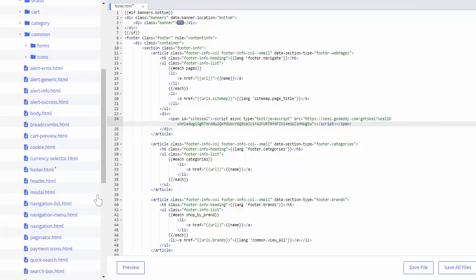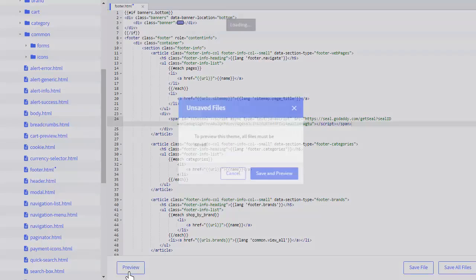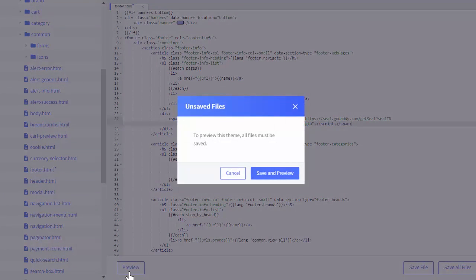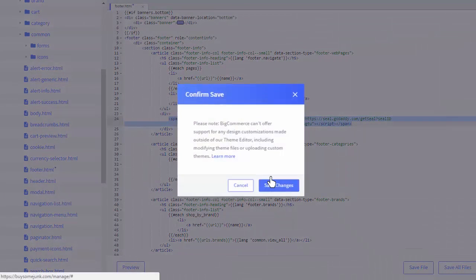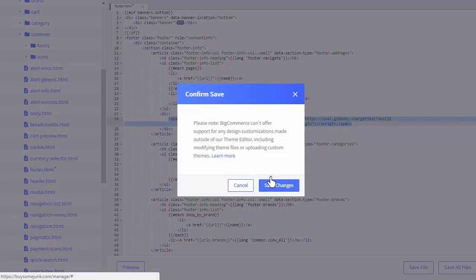In the bottom left, there's an option to preview. Now you must save your edited files before you can preview the theme. Saving may take a minute or two, though, as the theme does need to compile.